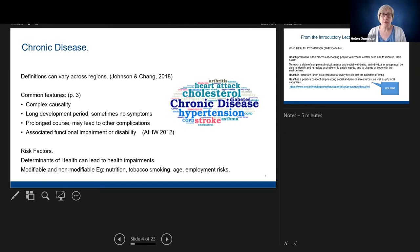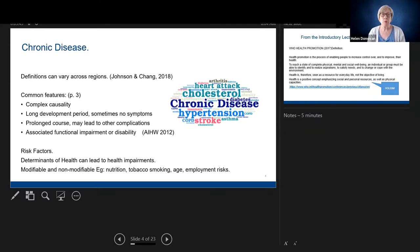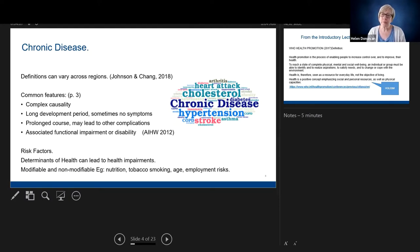They don't give a definition of chronic disease as such. What they do is talk about the common features, which are on page three of the textbook. When you're referring to or writing about chronic disease in your assessment, you need to draw from these common features. So it has a complex causality — multiple things causing it — a long development period, meaning it takes a long time for problems to occur. It may have a prolonged course of illness, and may be associated with functional impairment or disability, which we commonly see and work with as nurses.